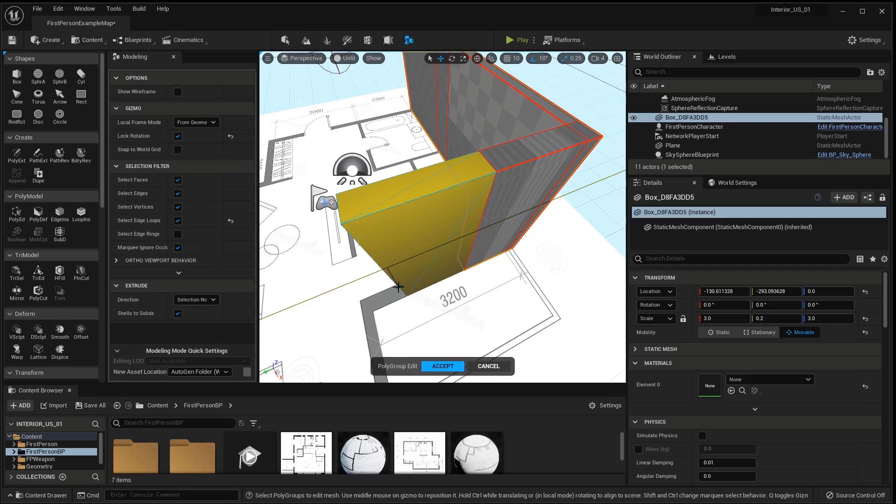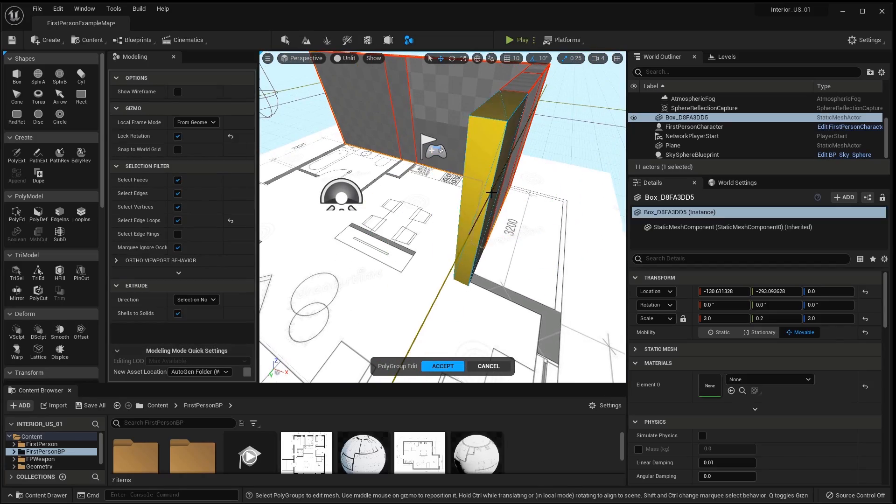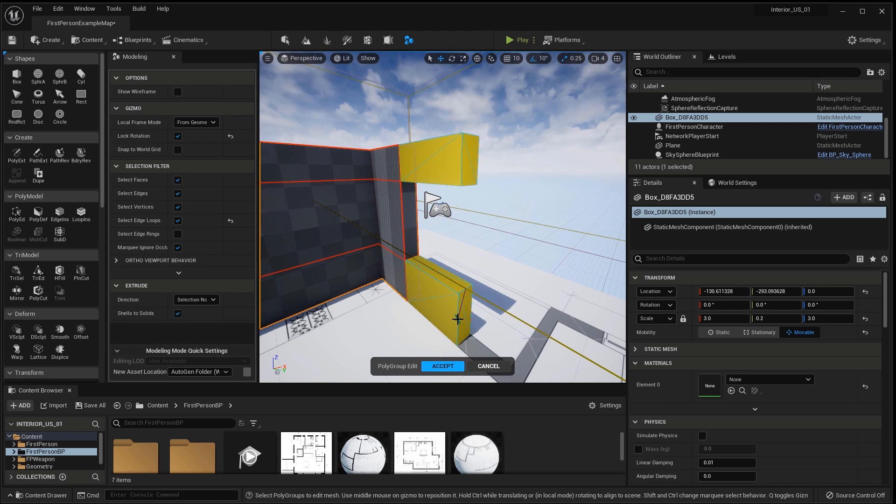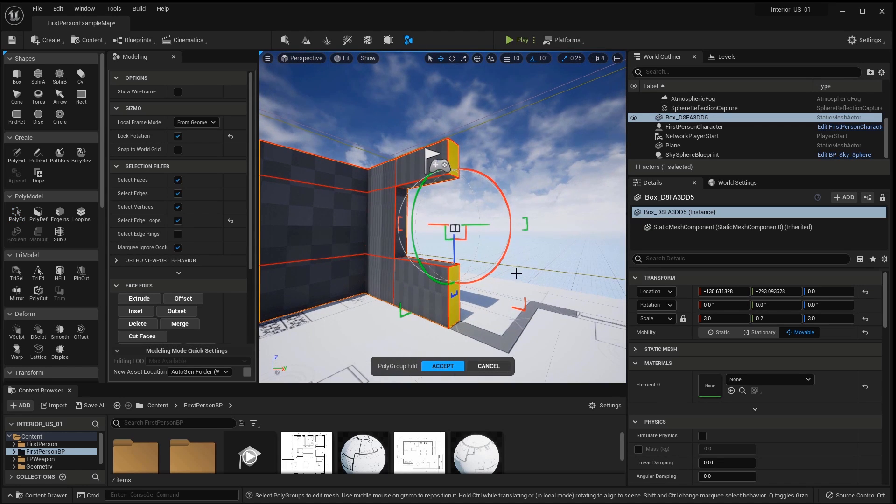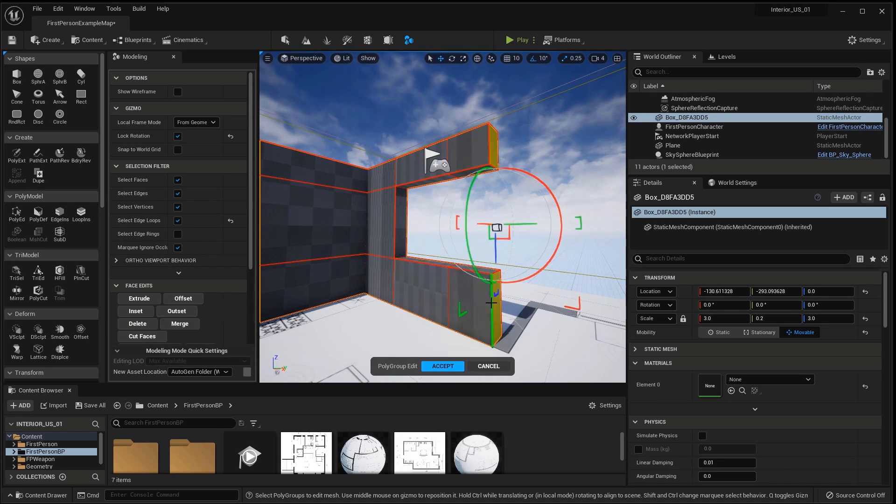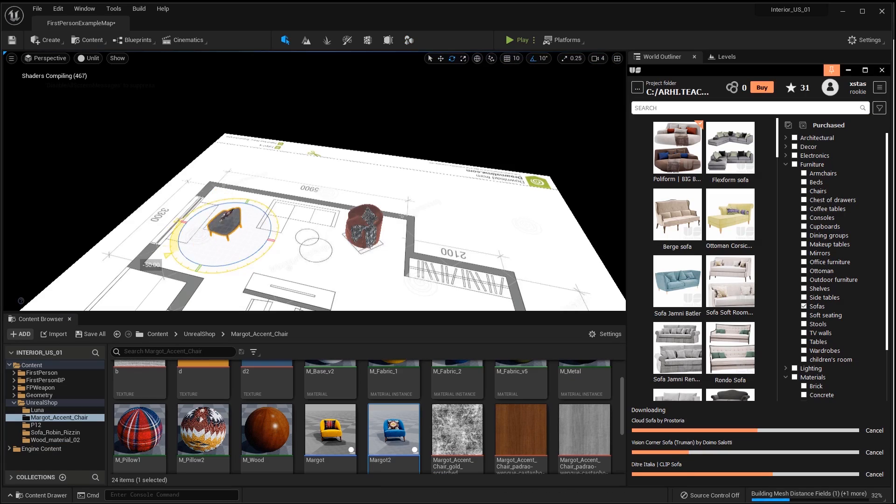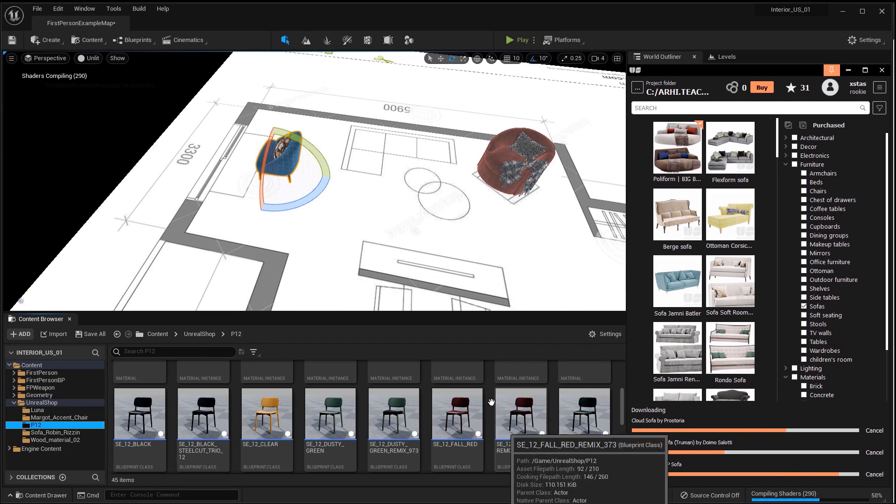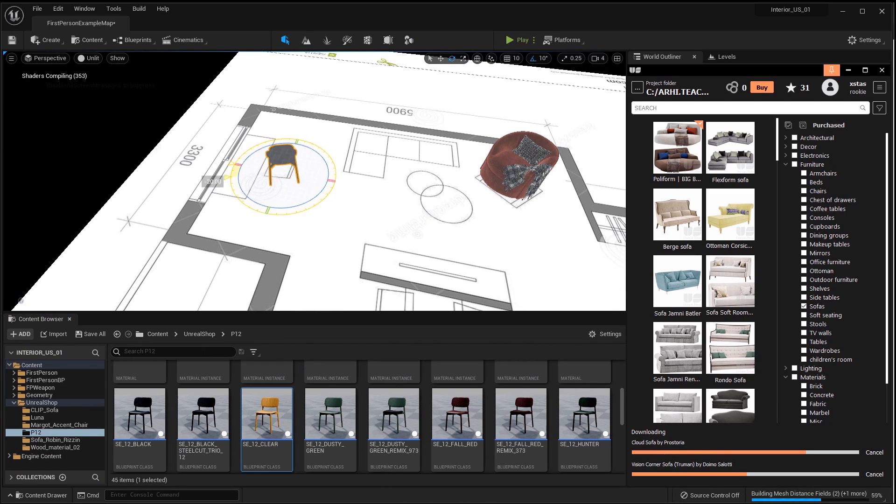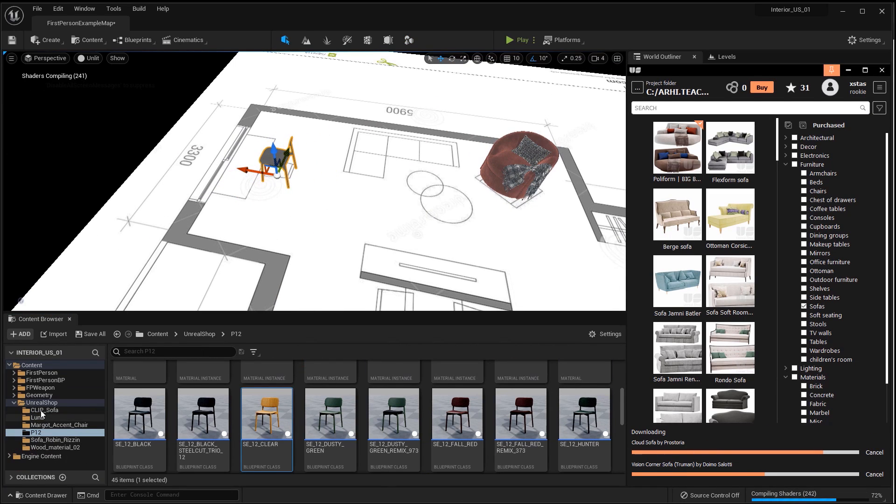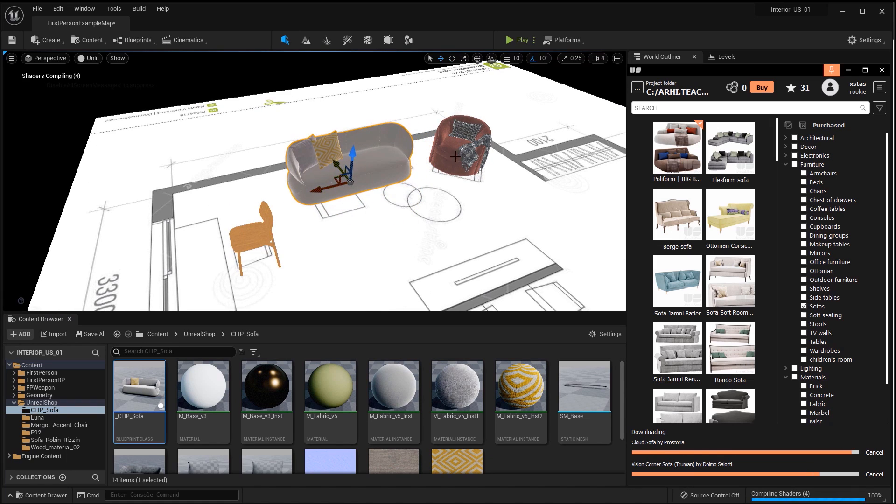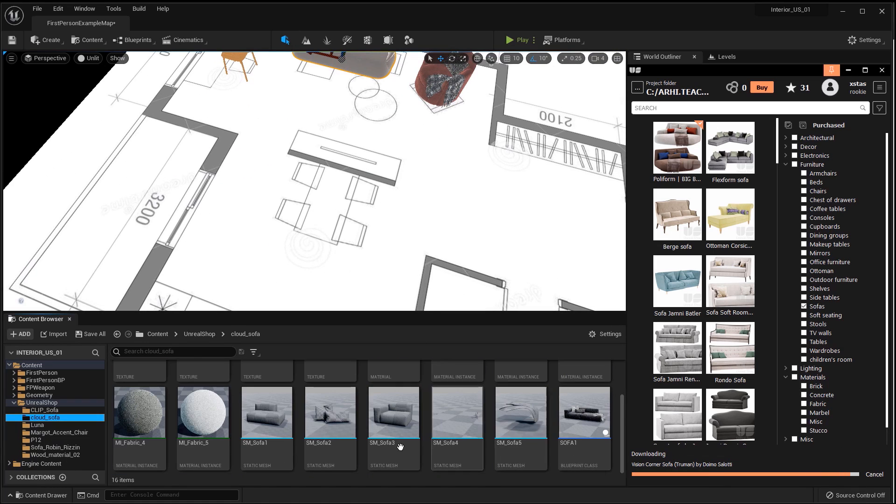Hello! In this video, we will create a room according to the drawing in Unreal Engine 5. I will use the Unreal Shop library, arrange the furniture and show you how easily and quickly you can change furniture and change its materials.